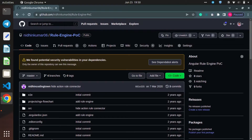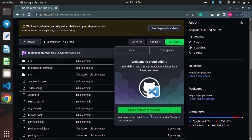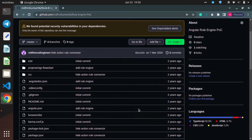Hello all, today we will try to run our Angular application from GitHub using Codespace. I am just opening a repository which is having Angular code.